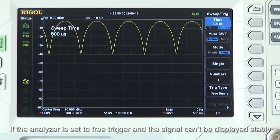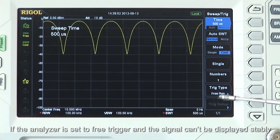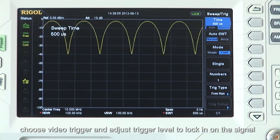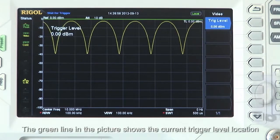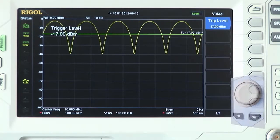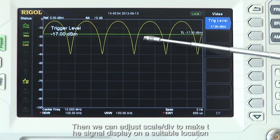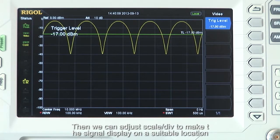If the analyzer is set to free trigger and the signal can't be displayed stably, choose video trigger and adjust the trigger level to lock in on the signal. The green line in the picture shows the current trigger level location. Note that the trace has now been triggered stably.